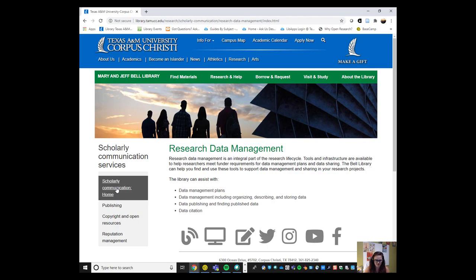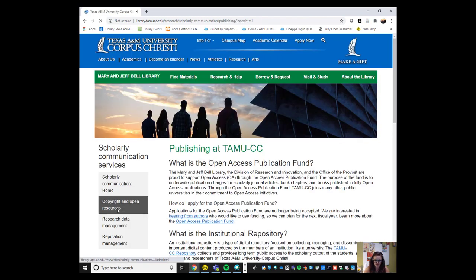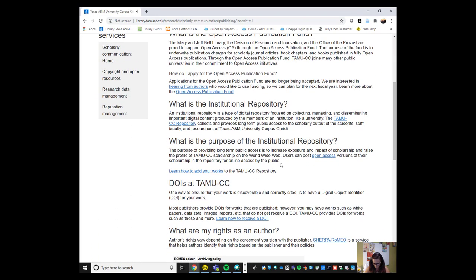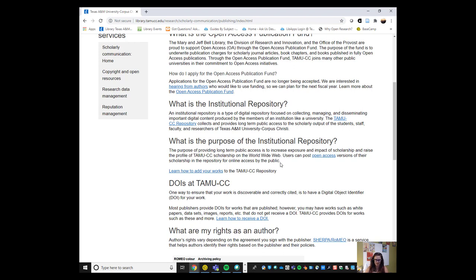We also offer the institutional repository. As an open platform for sharing the research outputs of the university, we can host open access versions of Islander work so that they persist online and are available for access to the public.